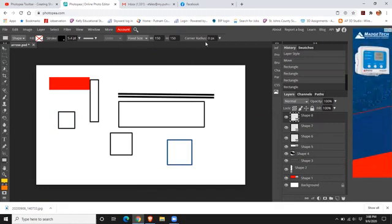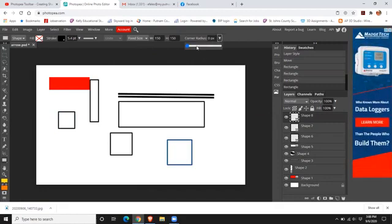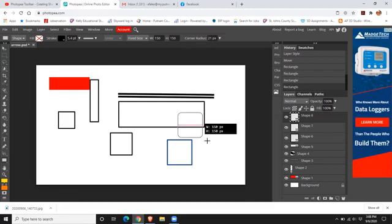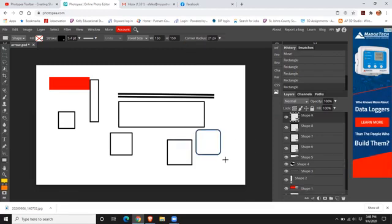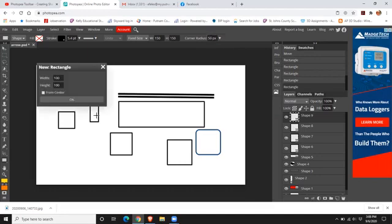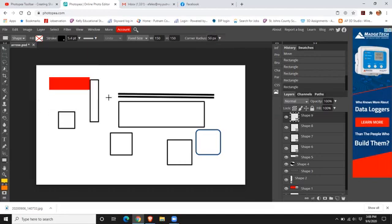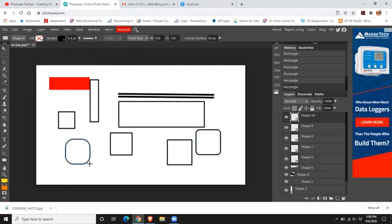So corner radius is set at zero, which means it's going to be a hard corner, as opposed to a rectangle that you wanted a softer look on your edges. You can make it a corner that is rounded. You can make it a corner that is really rounded. And you can adjust those.